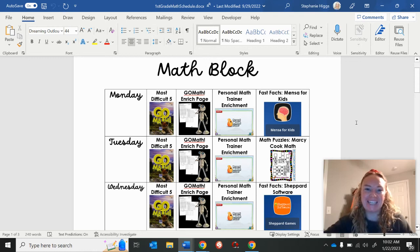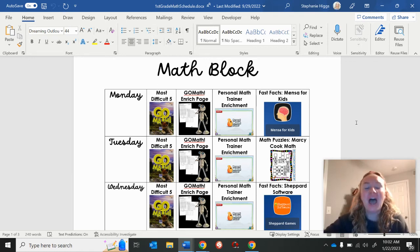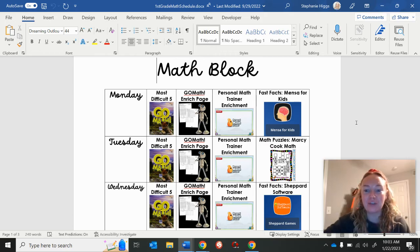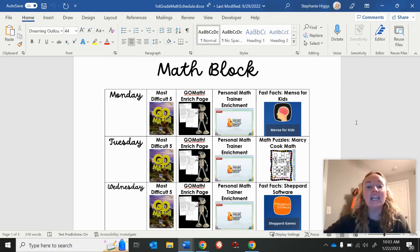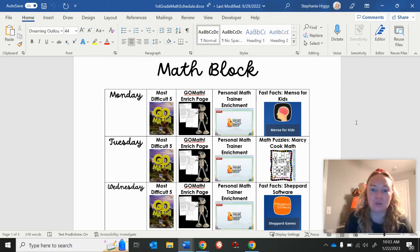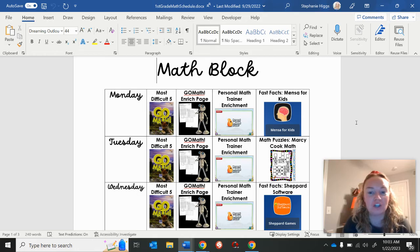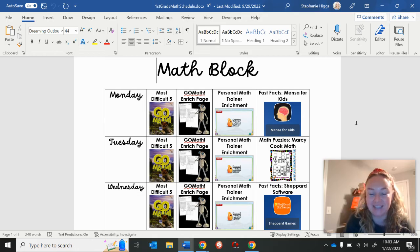Hey everyone, it's Stephanie Higgs, Little Miss Gifted over on Instagram. I wanted to start this morning by sharing with you a differentiated math schedule that I think could be a real game changer for you and your students. You can use a visual predictable schedule like this in any subject, but today I'm going to show you how that could look in your math class.